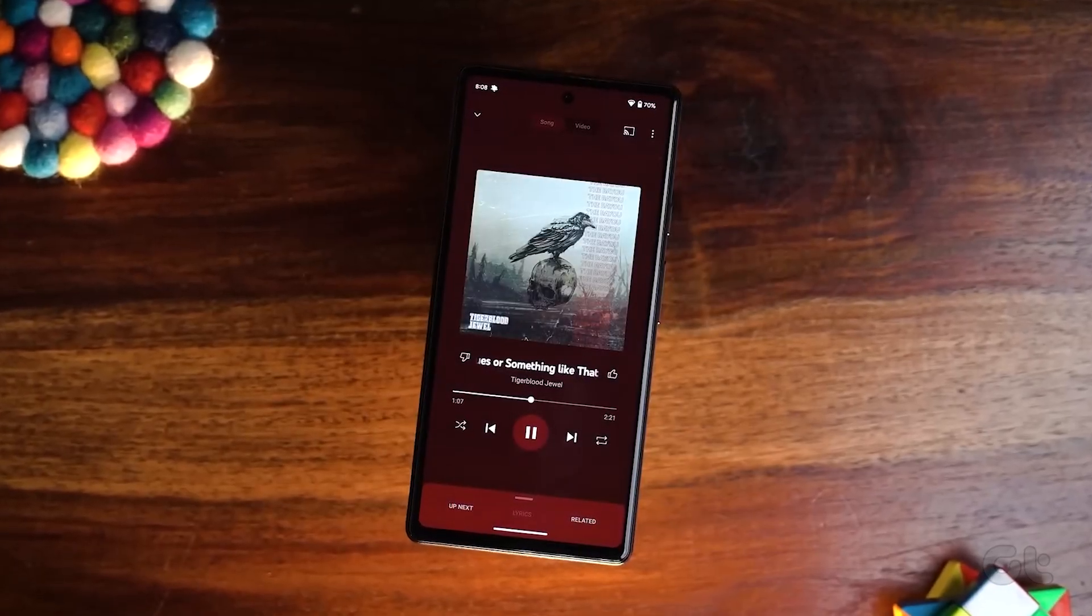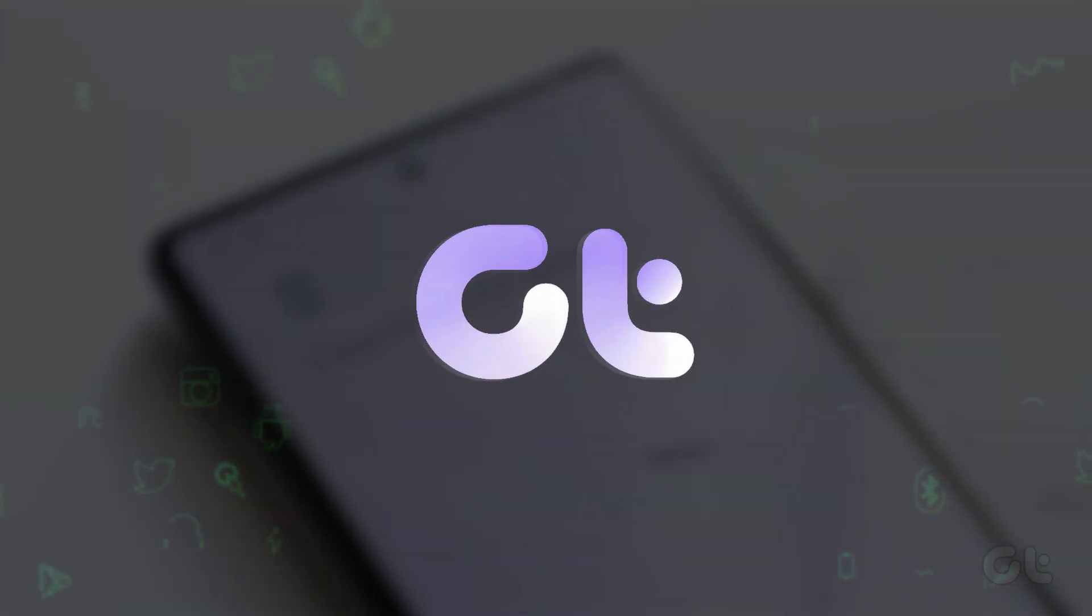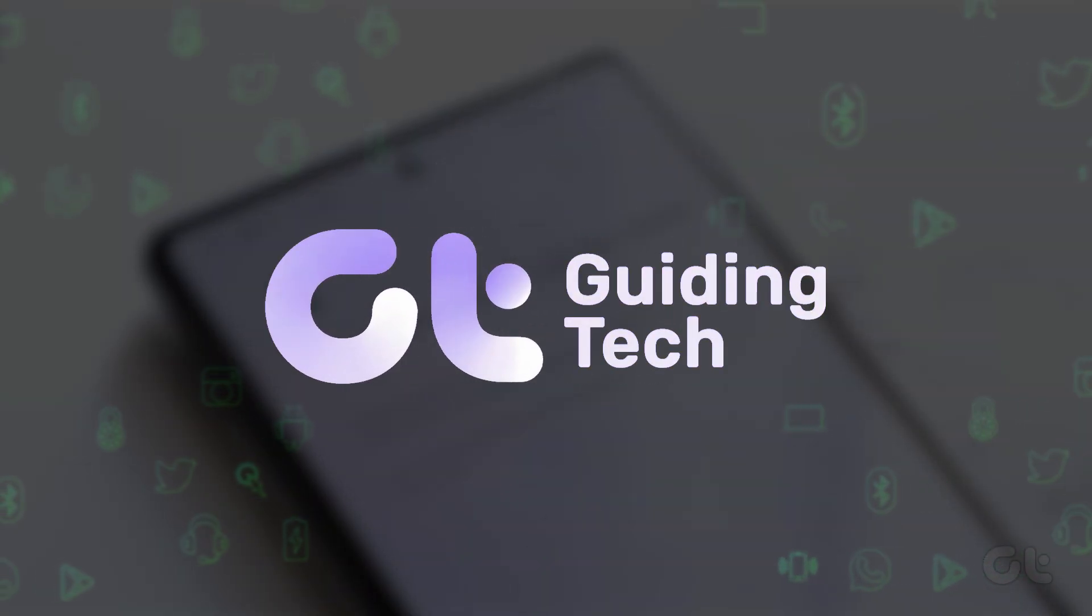In this video, we'll guide you through checking the RAM on your Google Pixel device. Let's dive in.